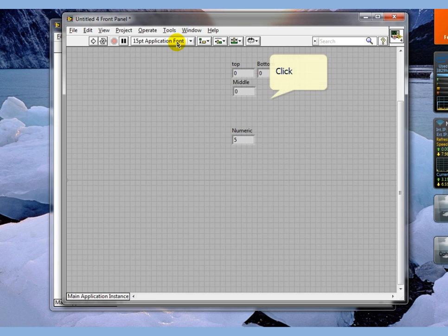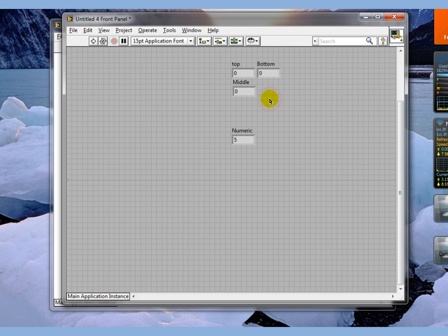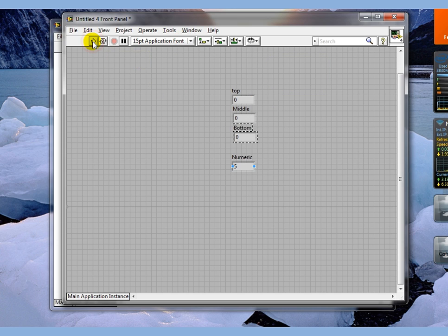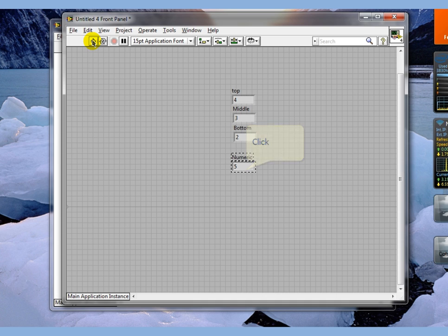Now there's my top, my middle, and my bottom, and my output. If I execute this, you see my output is five. That's the value coming out of the output shift register right here.